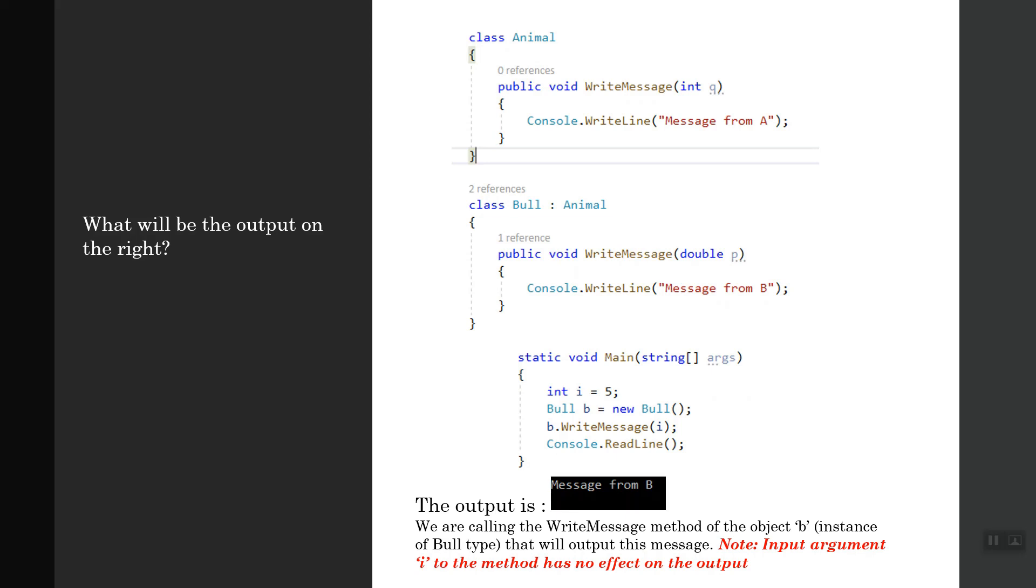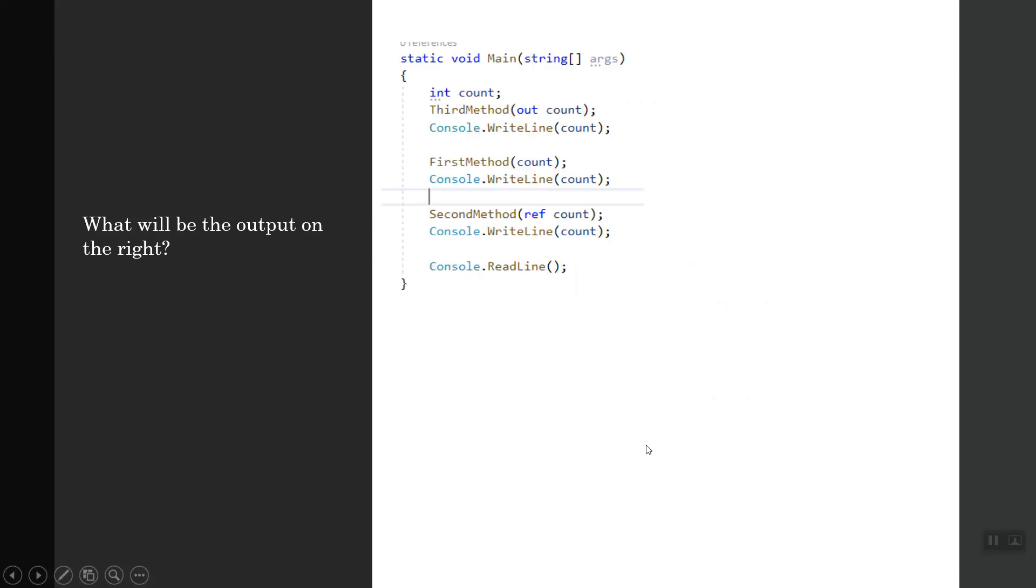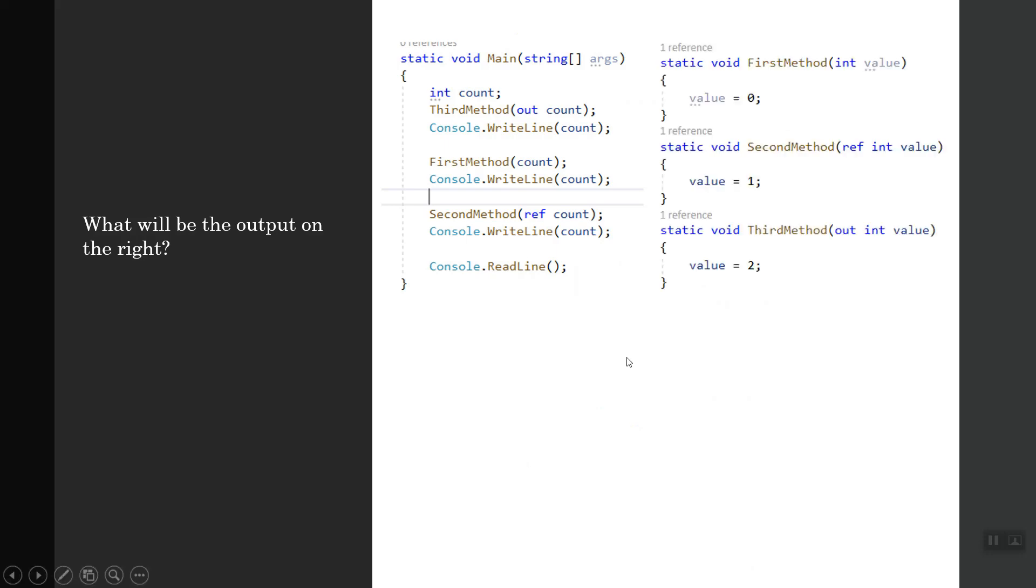The next question is: what will be the output on the right? You have a static void first method, second method, and third method. You are calling the third method first, passing an output type of argument count.